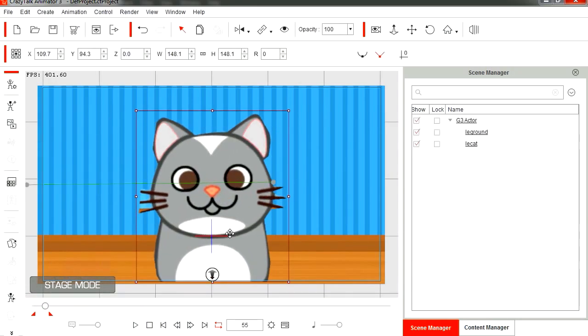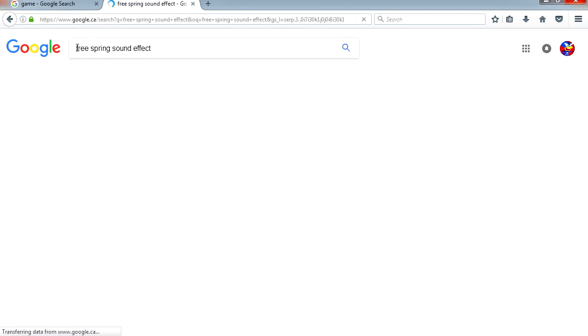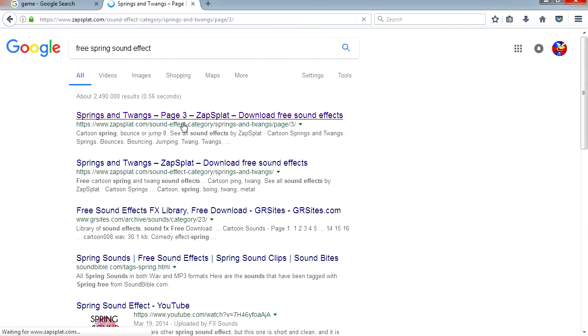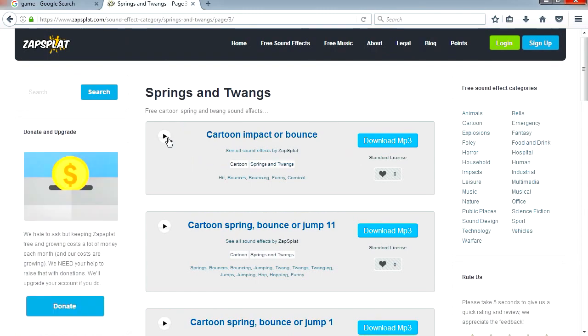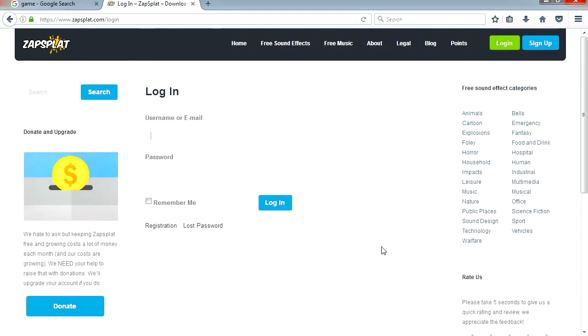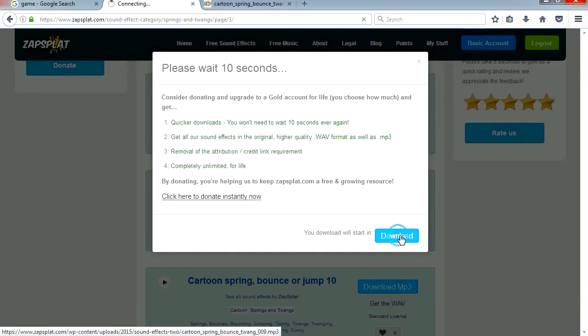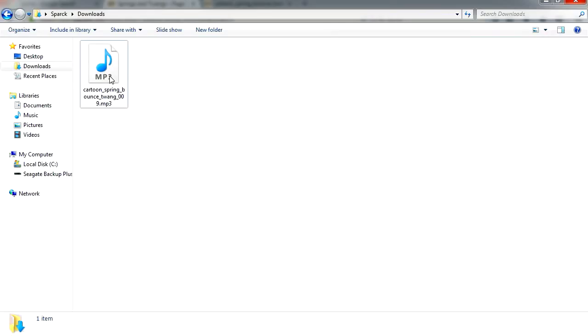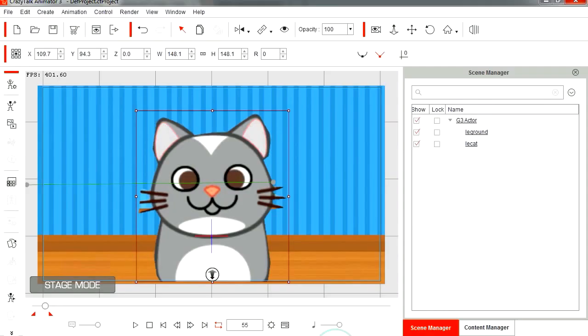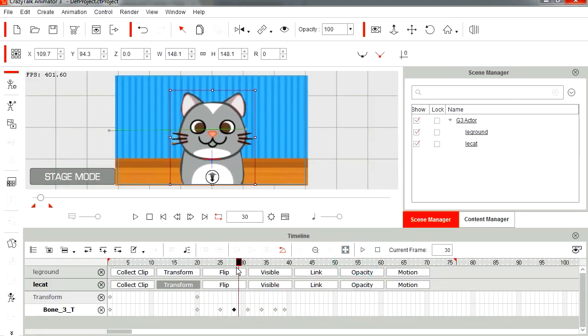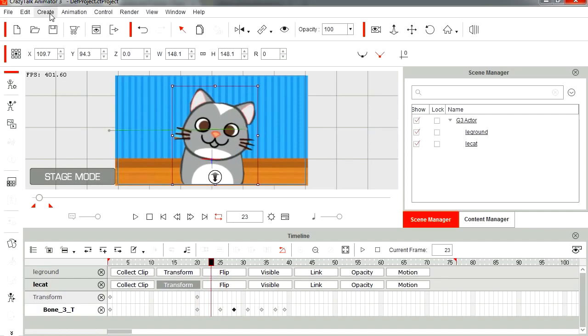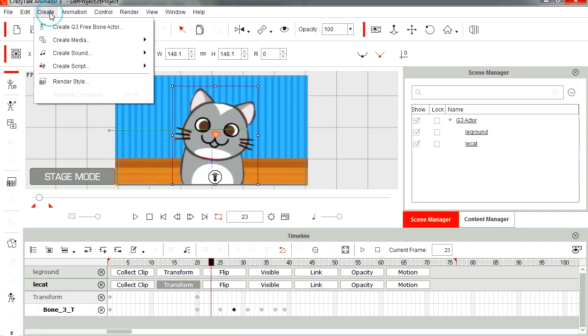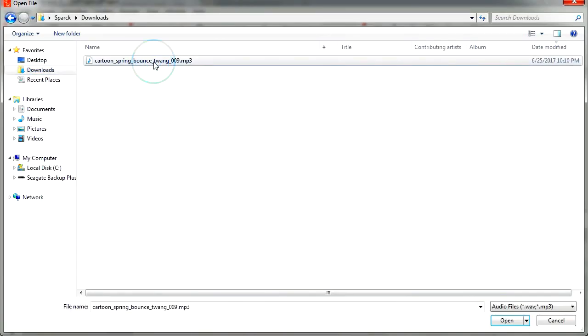Maybe we can add a sound effect to this. Let's go find a sound effect, spring sound effect. You have to sign up for it. Sparkman email, download now. Here is our sound effect. Let's play our sound. Let's go to Create Sound.